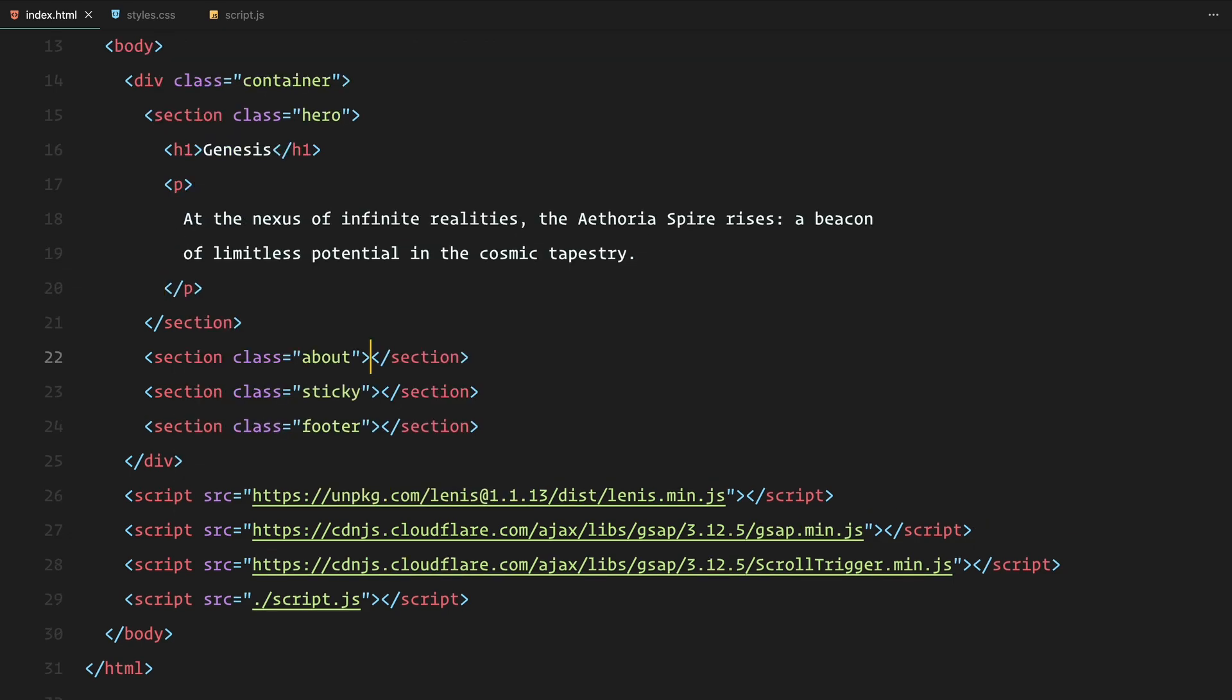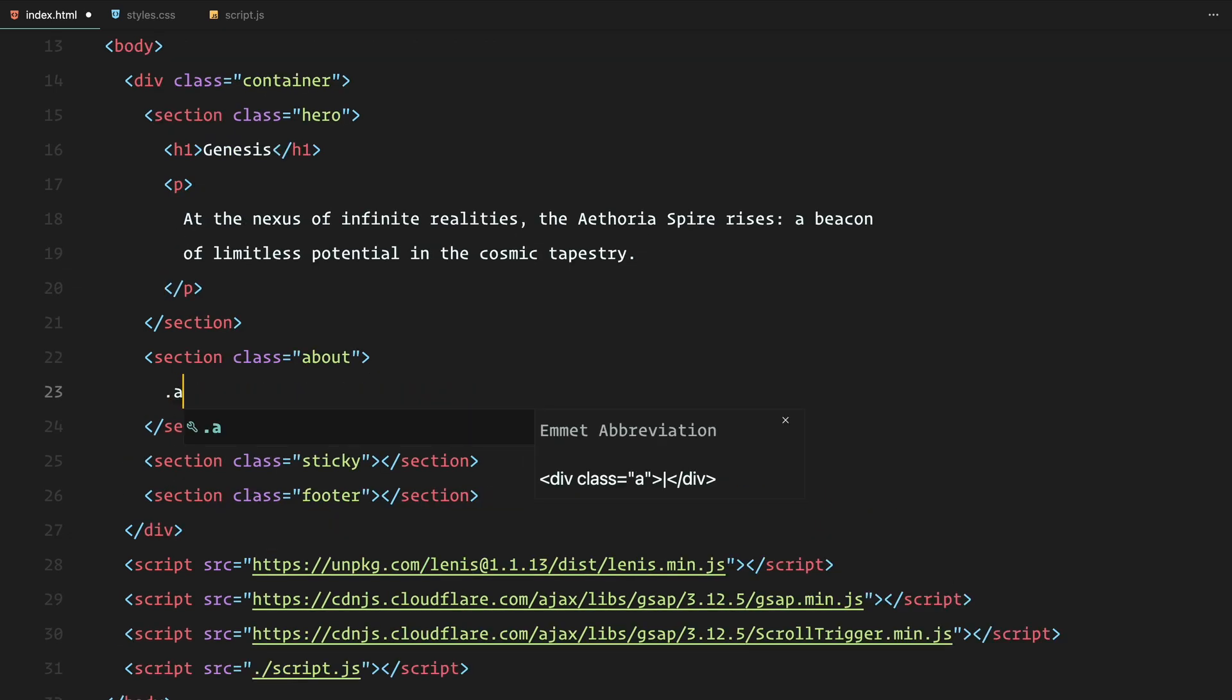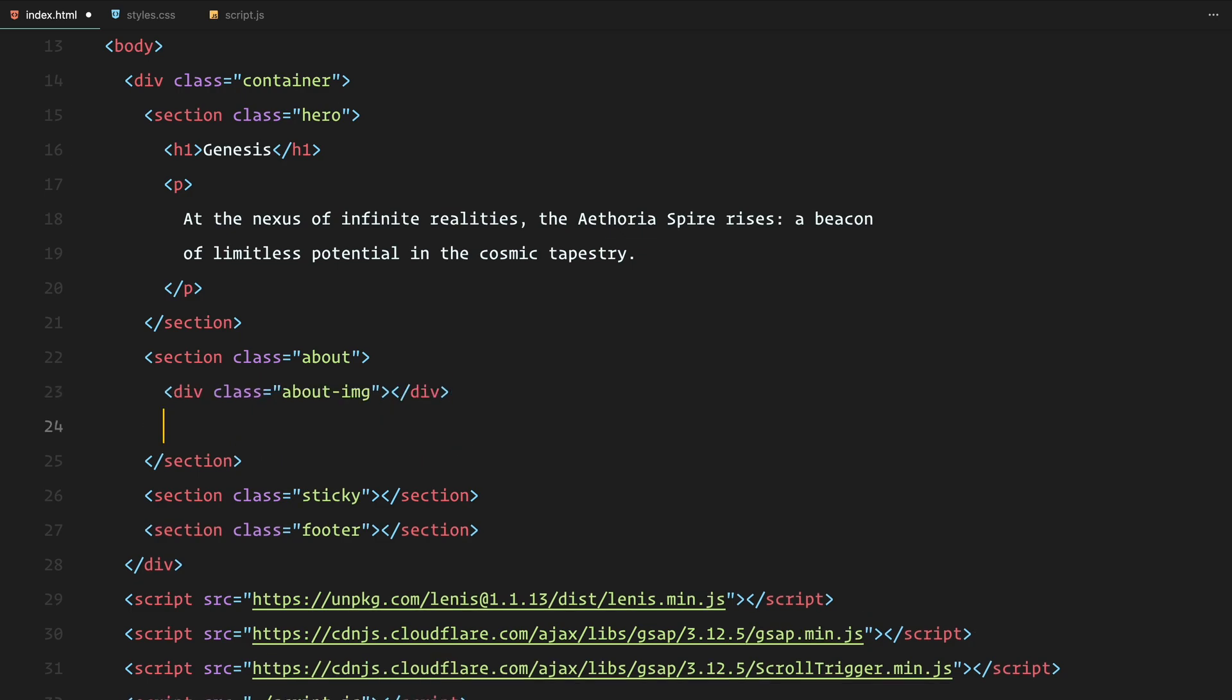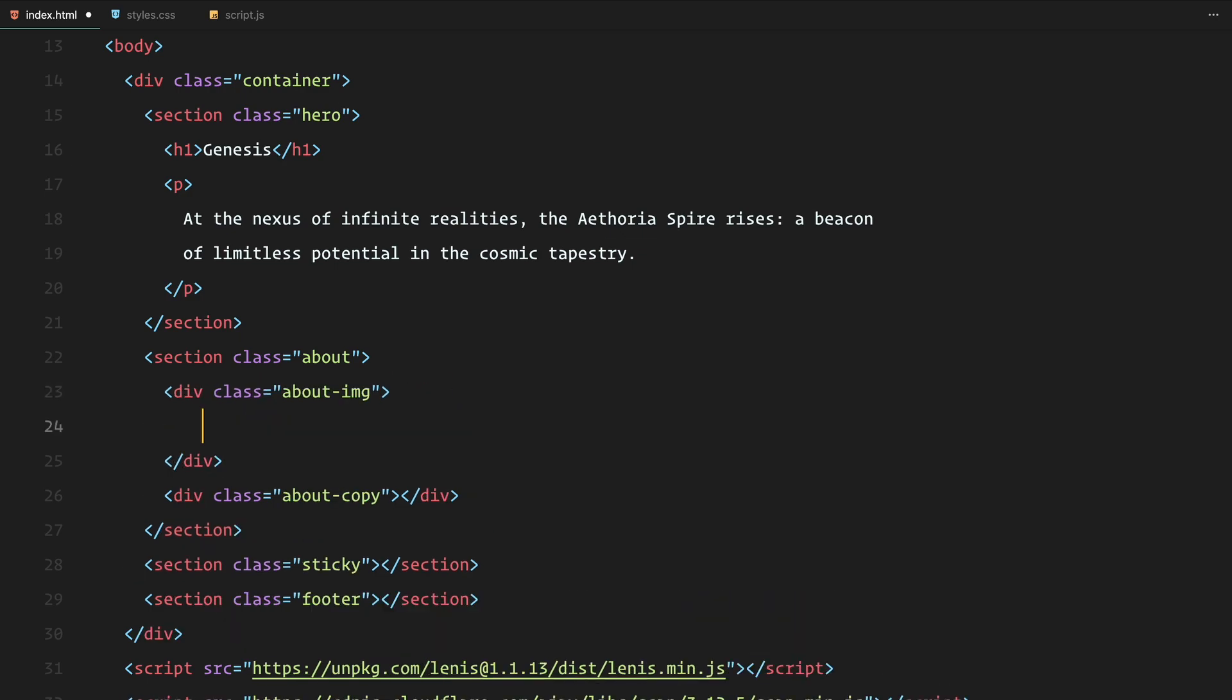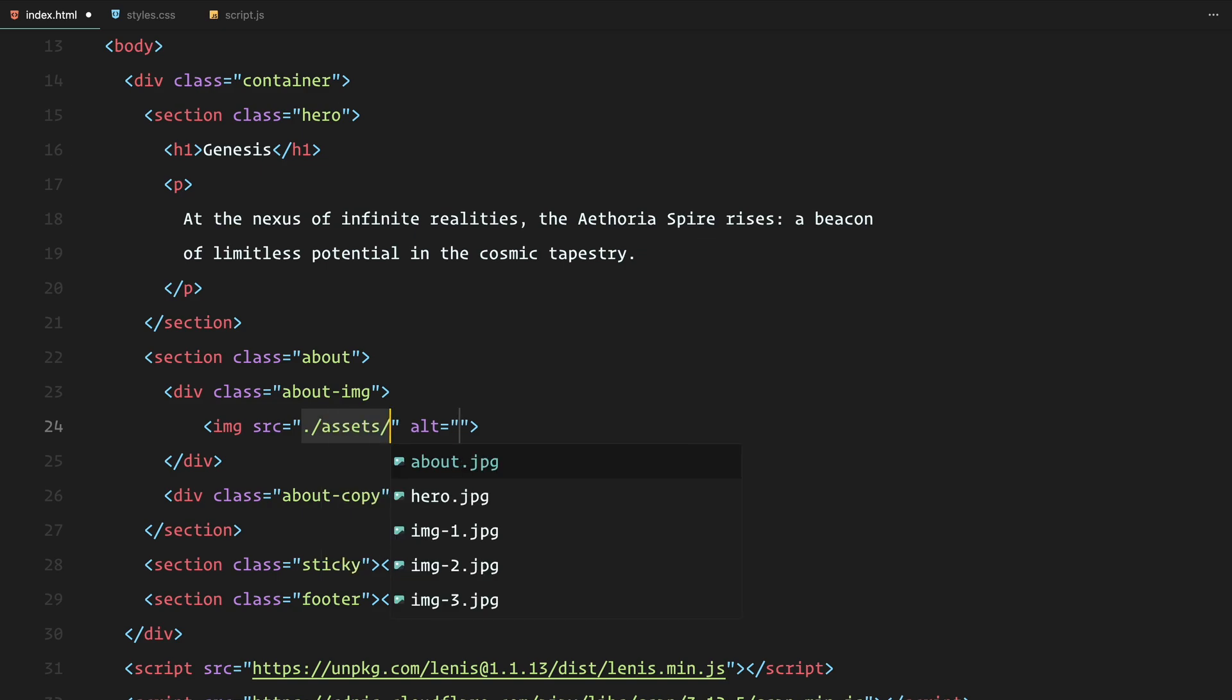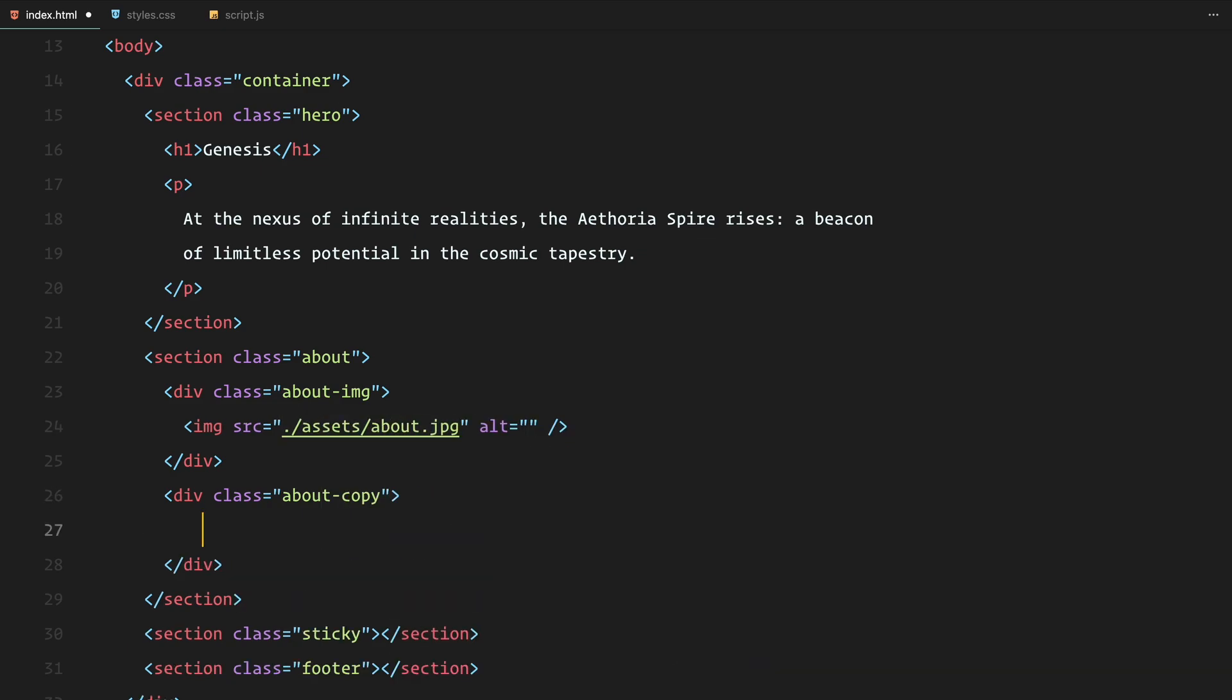The about section will split into two parts, one for an image and another for the text. The image wrapper will hold the image element, while the copy will include another h1 for the heading.